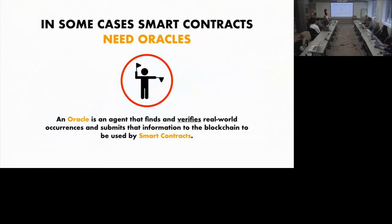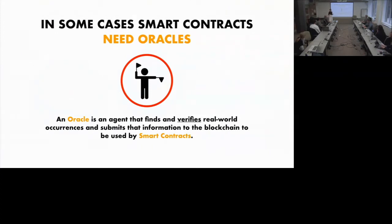Now I'd like to talk about oracles in the context of blockchain and smart contracts. An oracle is an agent that goes out into the real world and verifies occurrences, and then submits that information to the blockchain so that it can be used by a smart contract. Smart contracts are computer programs — they're deterministic and they cannot interact with the outside world. Oracles act as data feeds to provide external data that can trigger smart contract executions when certain predefined conditions are met.